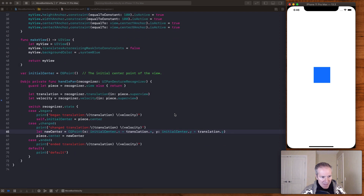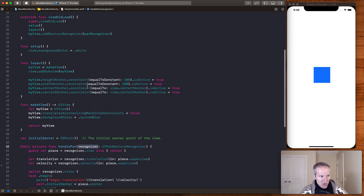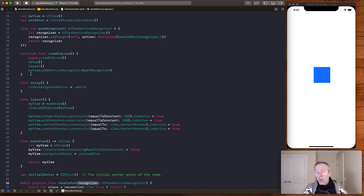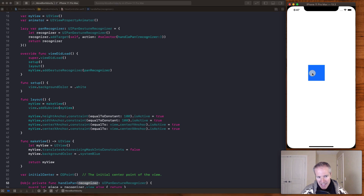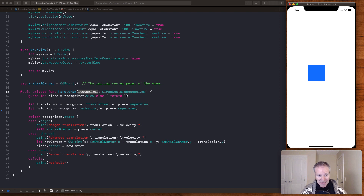The real magic happens in the action 'handlePan'. In the recognizer, when we invoke this, we get back the view that it was tied to. What we do when we create this pan recognizer is we add it as a gesture recognizer to whatever view we want to register for that tap in our app — in this case the blue box. Then down here, when we get our recognizer, we can pull out the view associated with it, which is going to be our blue box.